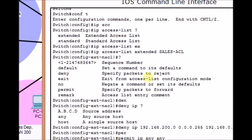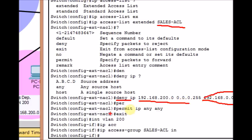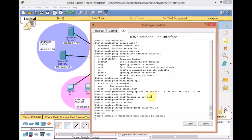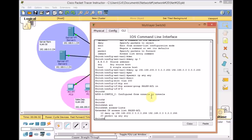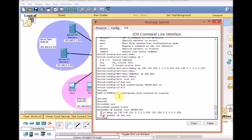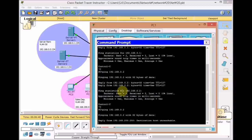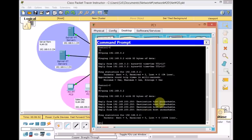Let me zoom in so you can take a close look at the configuration. We have the extended access list 'sales ACL' with two lines: deny everything from network 192.168.200.0 to the server farm destination, and permit IP any any. The access list sales ACL is applied inbound on interface VLAN 200. Let's use 'show access-list' to verify. Now testing from PC1 — previously we could ping the server, but currently we get 'destination unreachable' because our traffic is caught by the access list immediately.